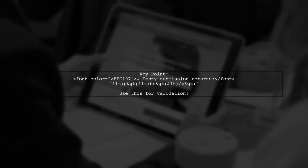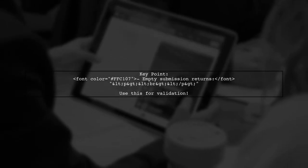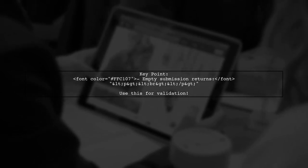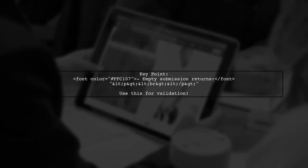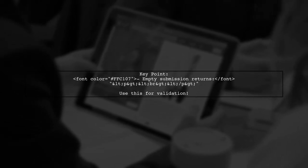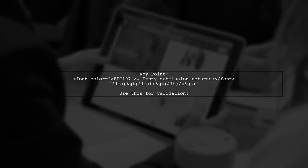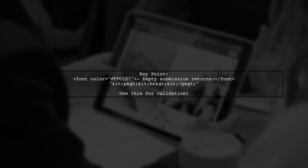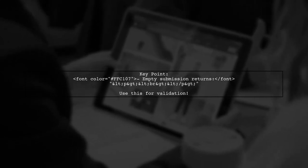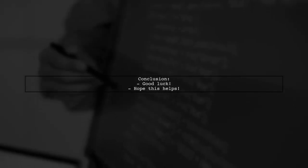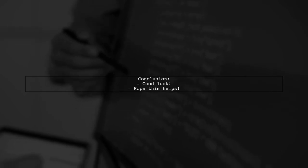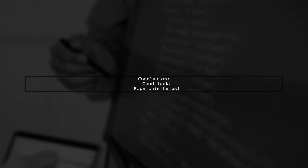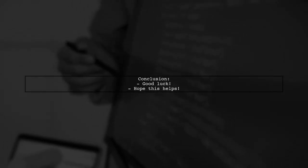The user notes that the empty submission from the editor returns a specific string, which is useful for validation. They conclude by wishing good luck and hope this solution helps others facing the same issue.